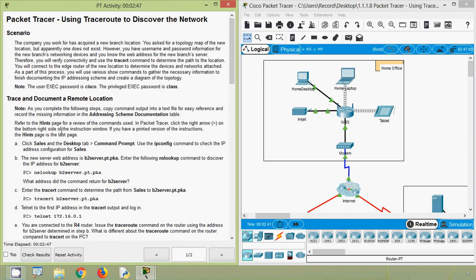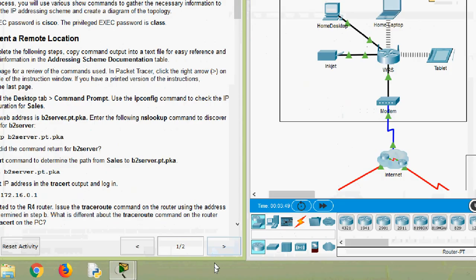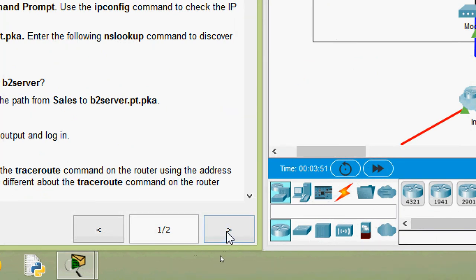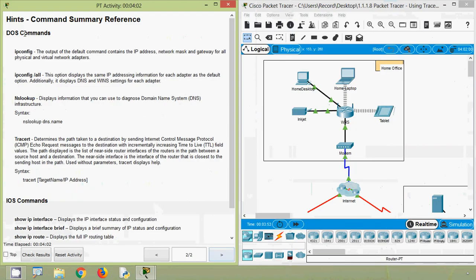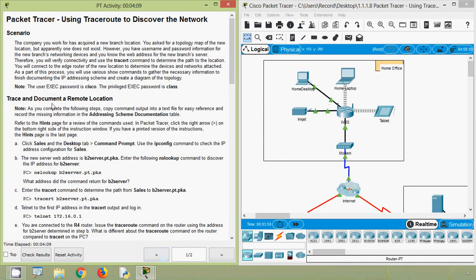Now refer to the hints page for a review of the commands used. In Packet Tracer, click the right arrow on the button on the right side of the instruction window. If you have a printed version of the instructions, the hints page is the last page. Here in this packet tracer activity, we can go to the next page using this button, and here we can see the hints. So we will come back to our activity page.